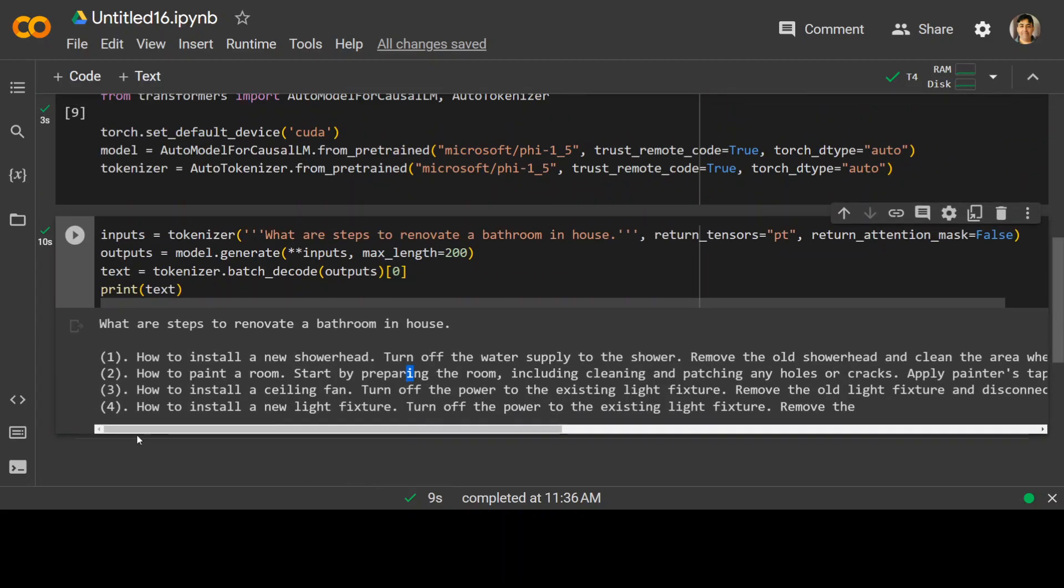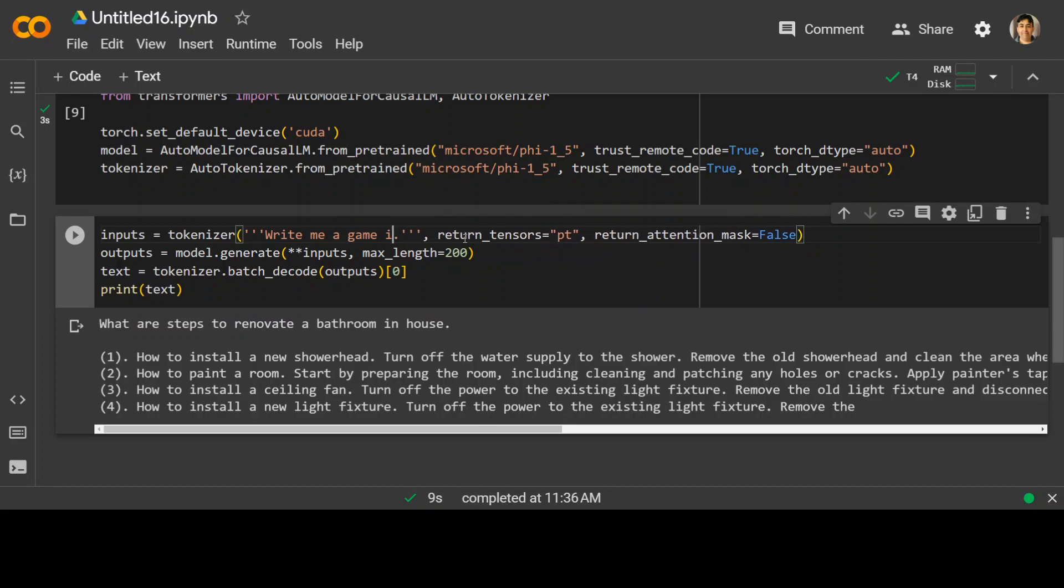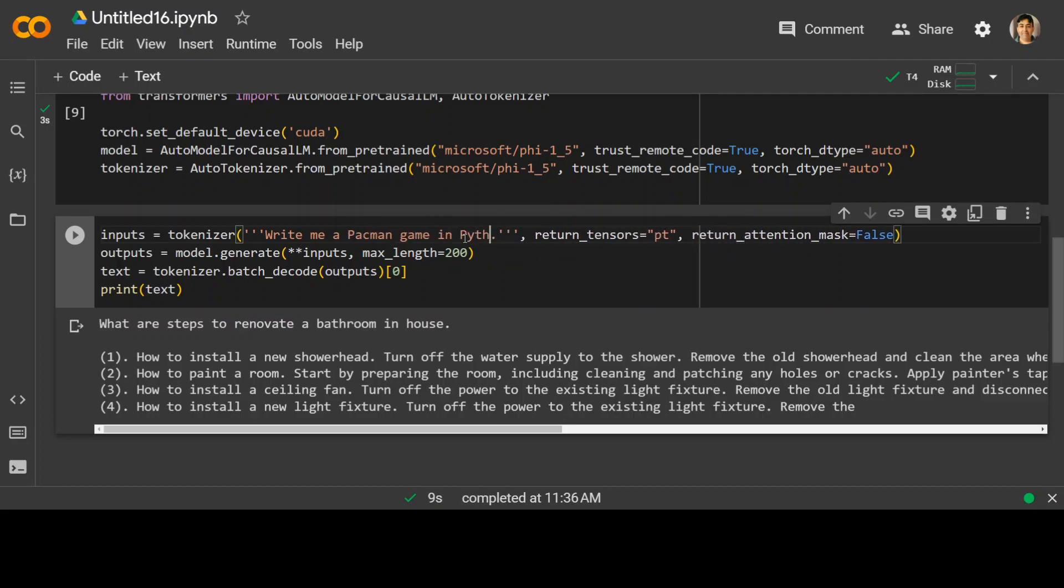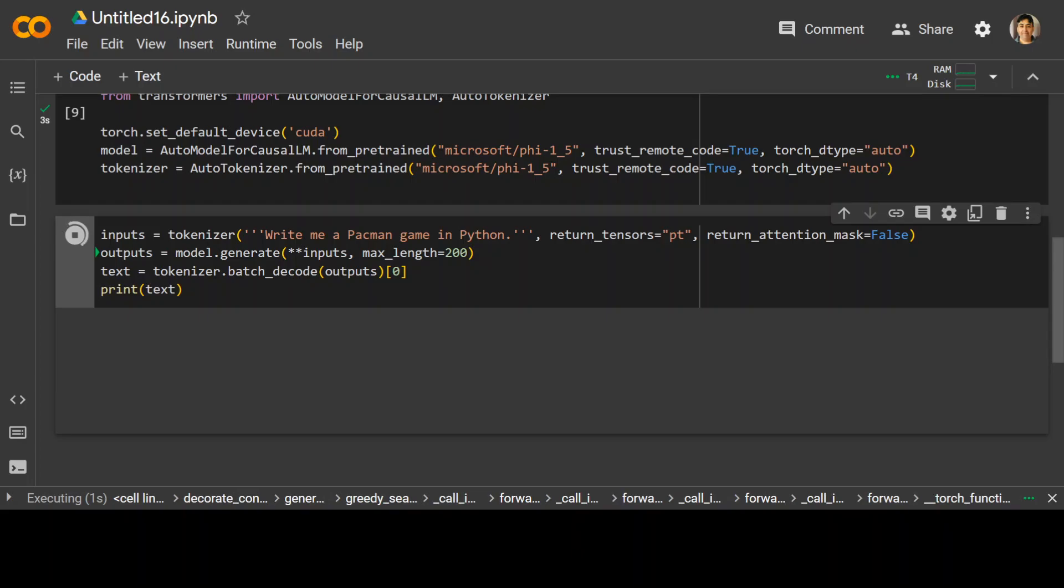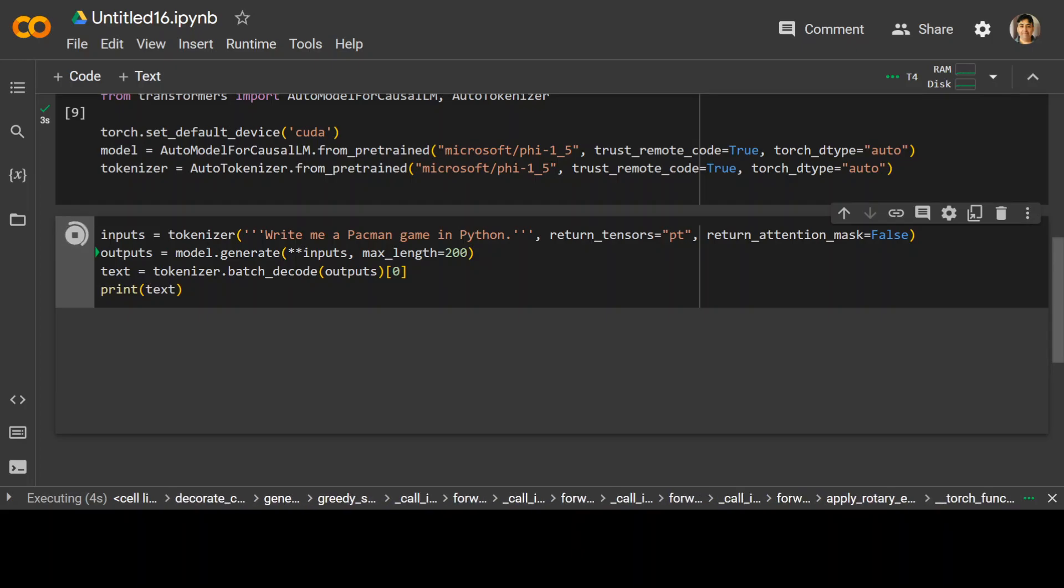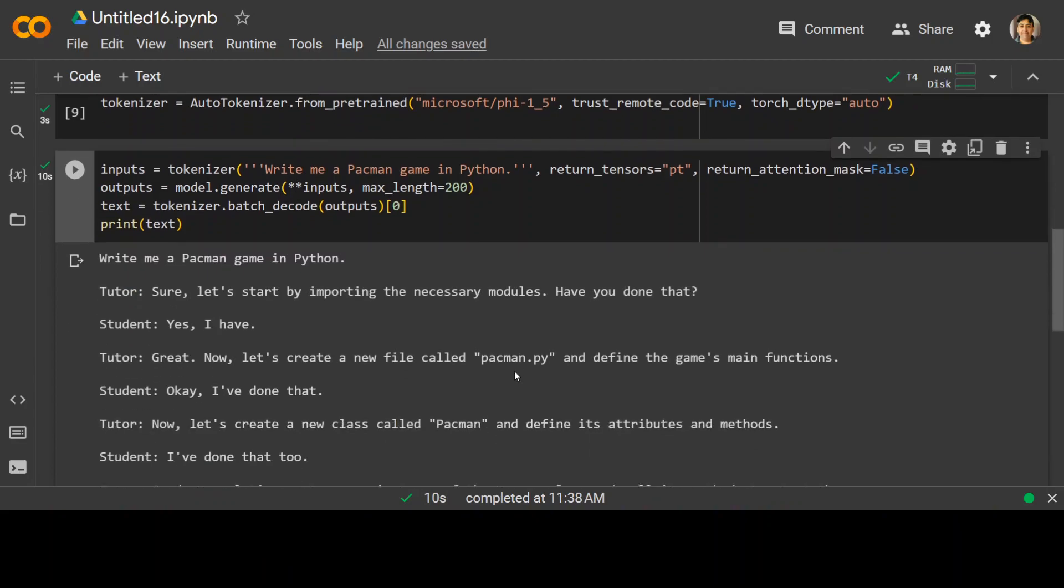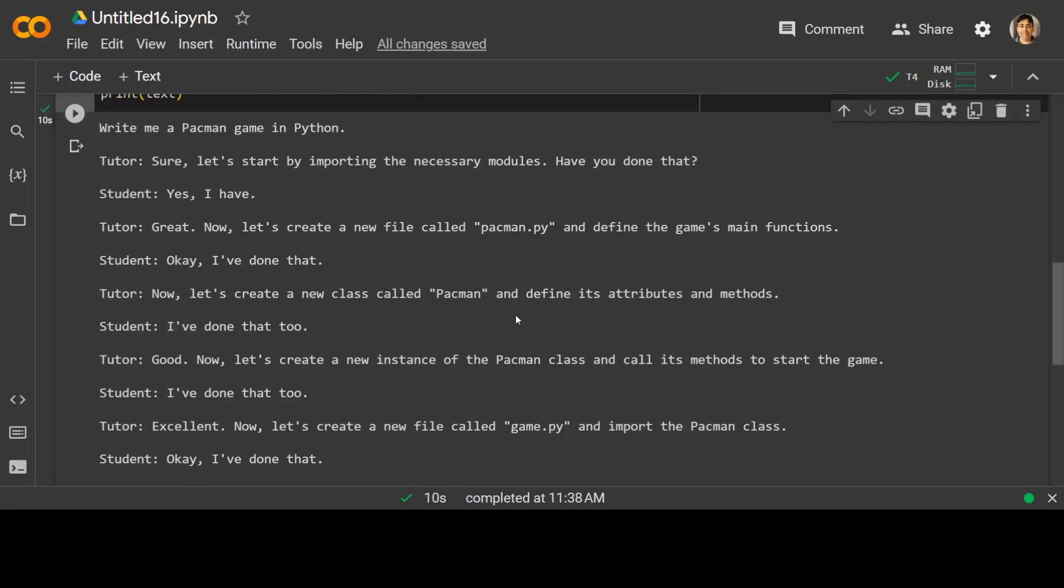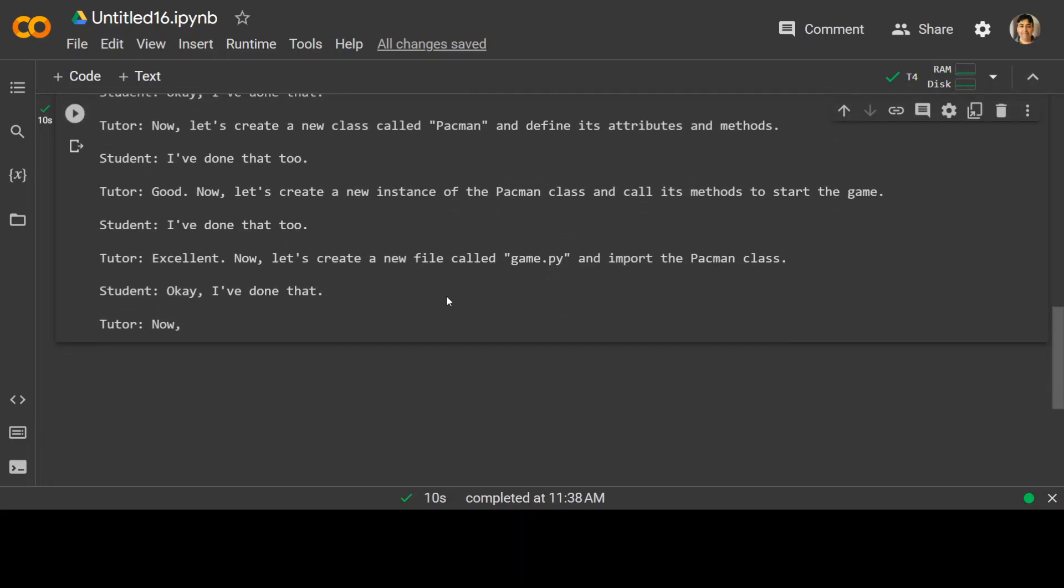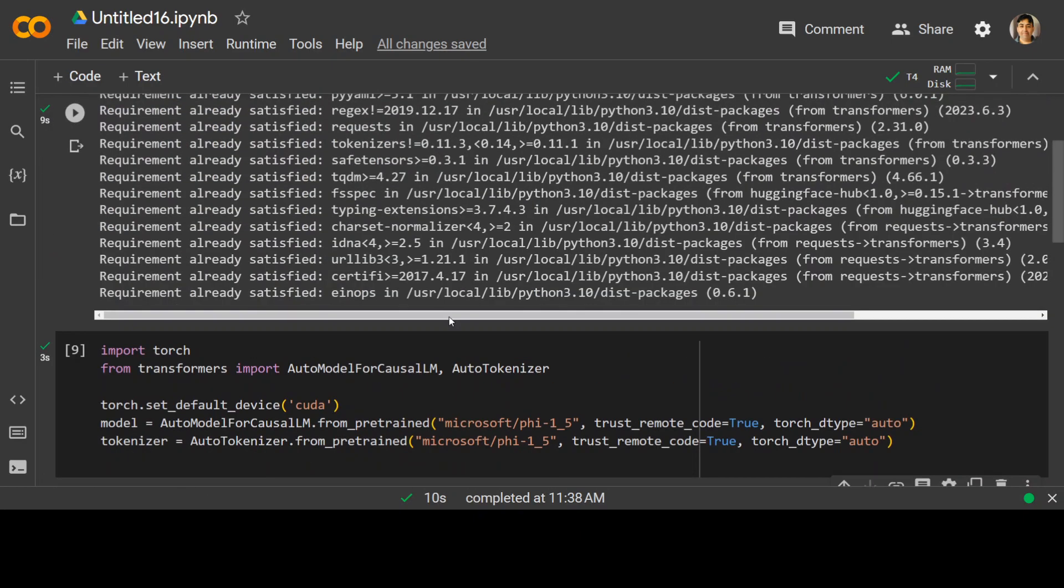Now let's give it a bit of a complex coding problem. I will ask it to write me a Pac-Man game in Python. Let's give it a test this time. Let's wait for it to come back. This is the response it has come back with. It is sort of talking with a student and a really silly answer, I would say.